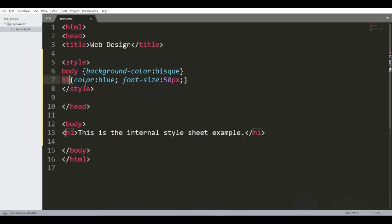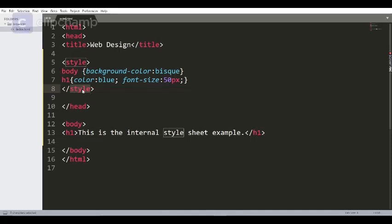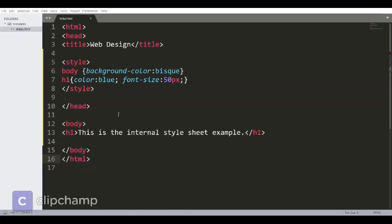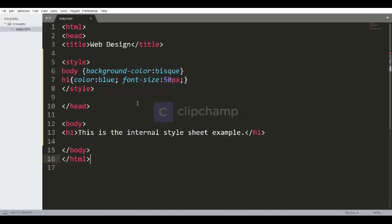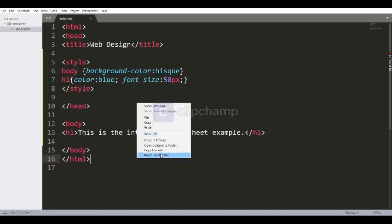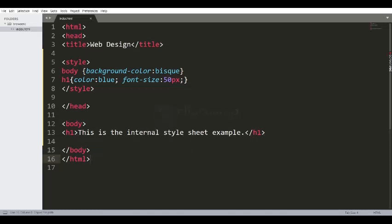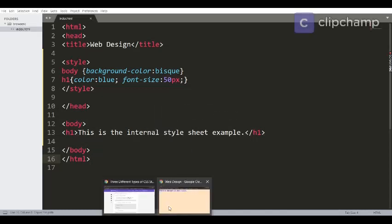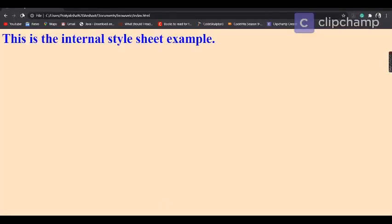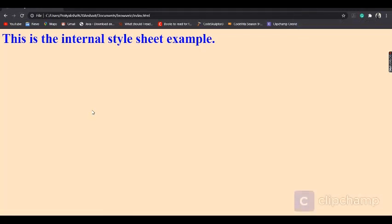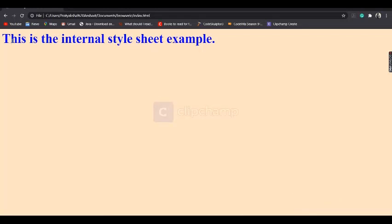So in this internal stylesheet, it provides style to every h1 element that you have provided in the web page. However, this stylesheet is applicable to only a single web page and not other web pages. Internal stylesheet is effective when you are using a single HTML document. Let's check the output.